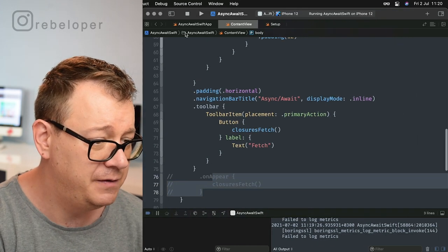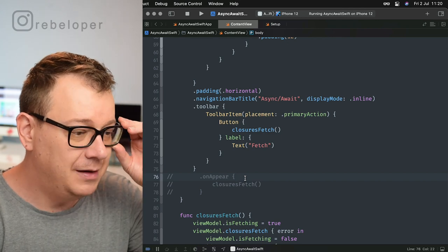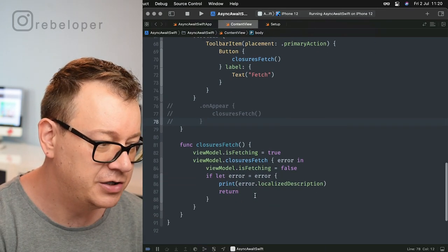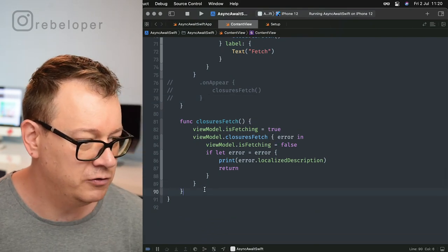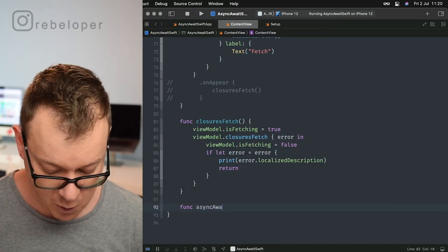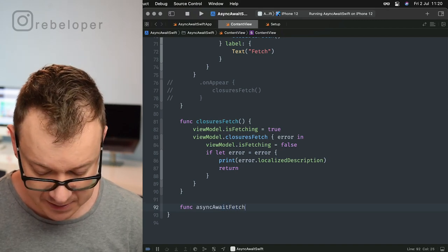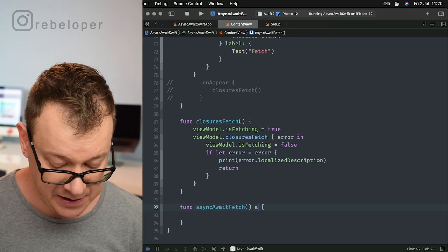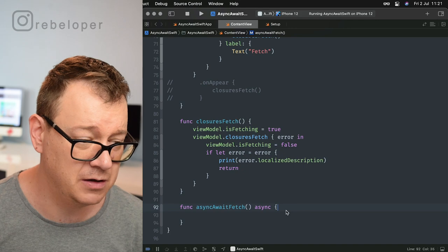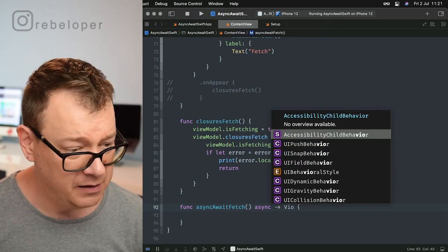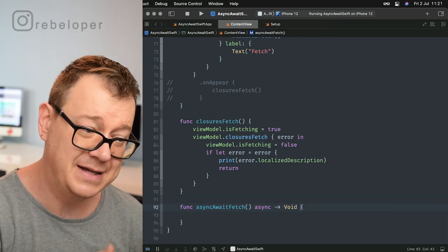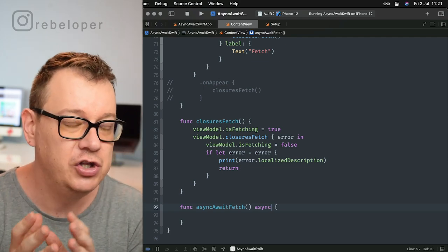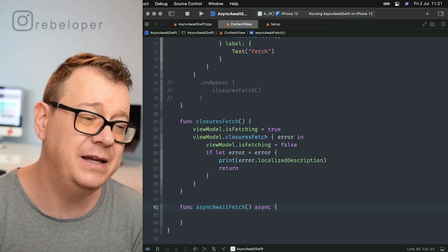Let's go back to the content view and start by adding it on onAppear. Let's create our first function right here after closures fetch. We'll call it asyncAwaitFetch. How do we declare that this is an asynchronous function? We just add the keyword async before the return type. So if this returned something we would write it before the return, but I'll remove void for now. Whenever you call this asyncAwaitFetch function, you need to be in an async environment.